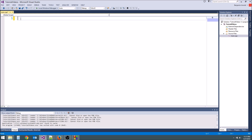The first thing we need to do is create our main function. This is where our program is going to begin. We're going to type int main, and then we need some parentheses right here. If you don't have these parentheses, it doesn't know you're referring to a function, so we won't be able to actually begin the program here.